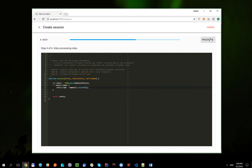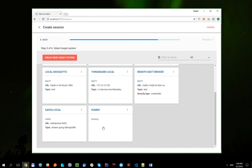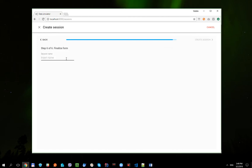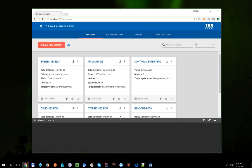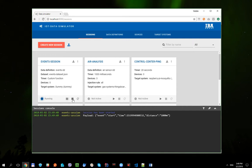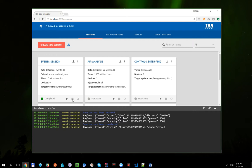Let's proceed, select the target system, and set the name for this session. Let's run it. You can see that we replayed our dataset content with dataset-provided time intervals, and all time values have been updated to present ones.